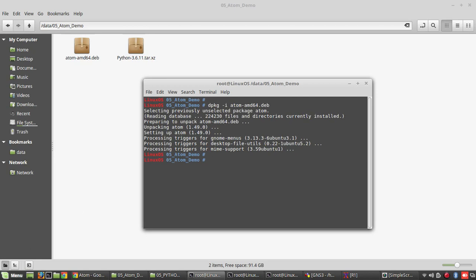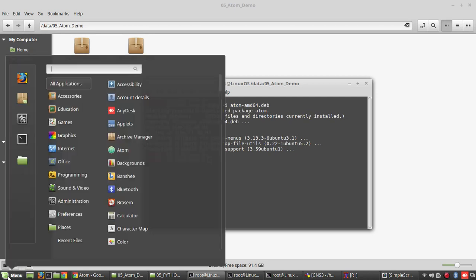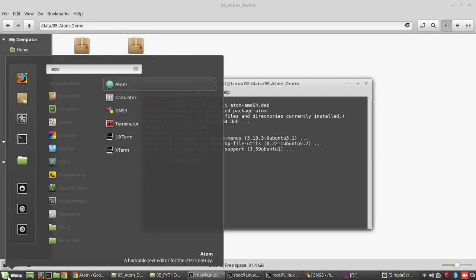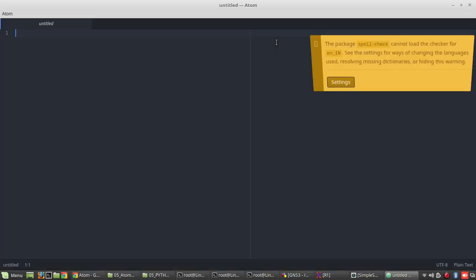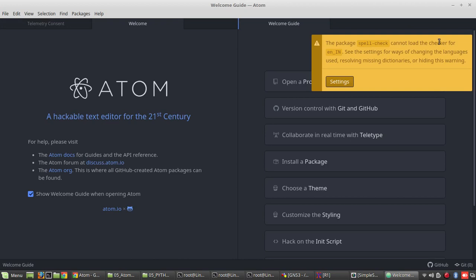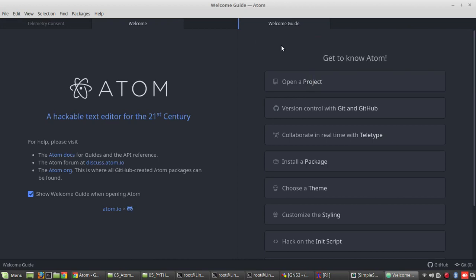Now installation has been completed. Now to open the software. It is opening Atom. This is just a spell check error, you can ignore that.